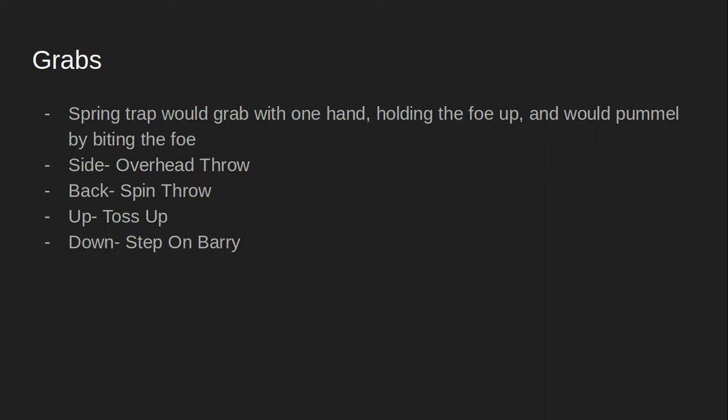The side throw, we can have him do an overhead toss throw. The back throw, we can have him do a spin throw. The up throw, we can have him toss the foe upwards. And the down throw, we can have him step on the foe.